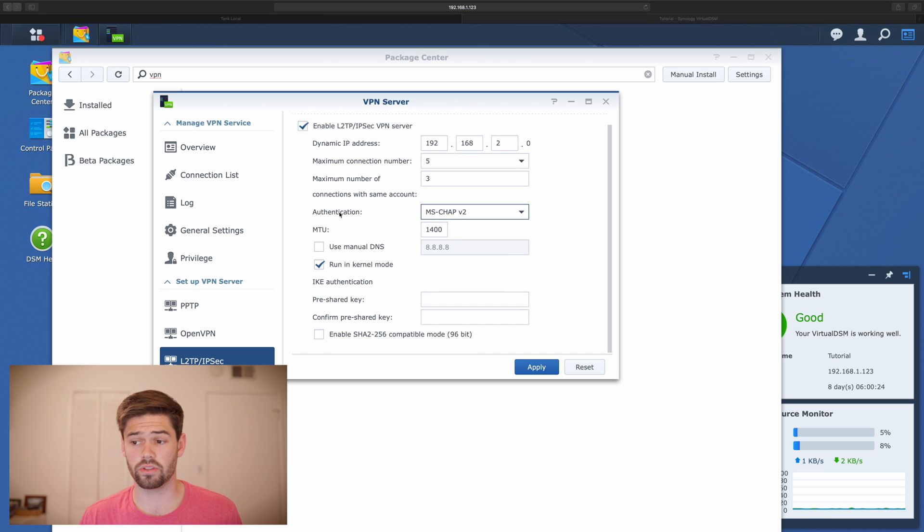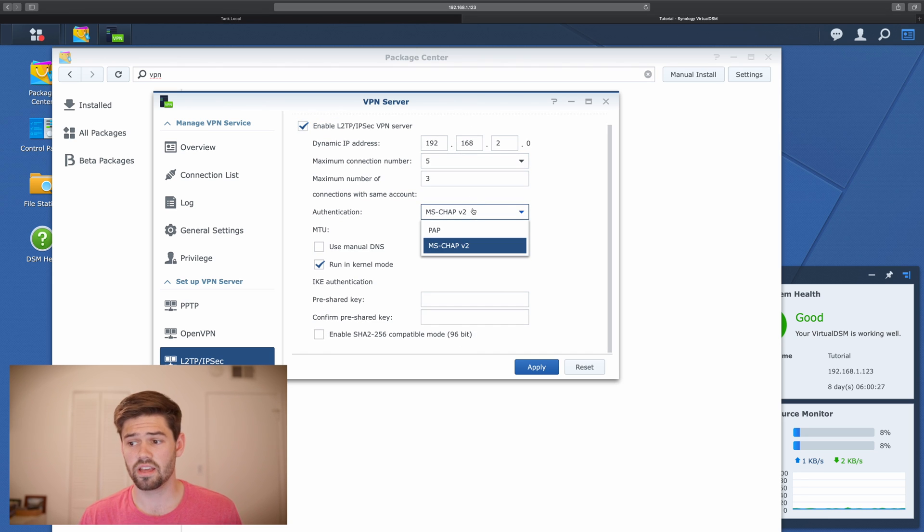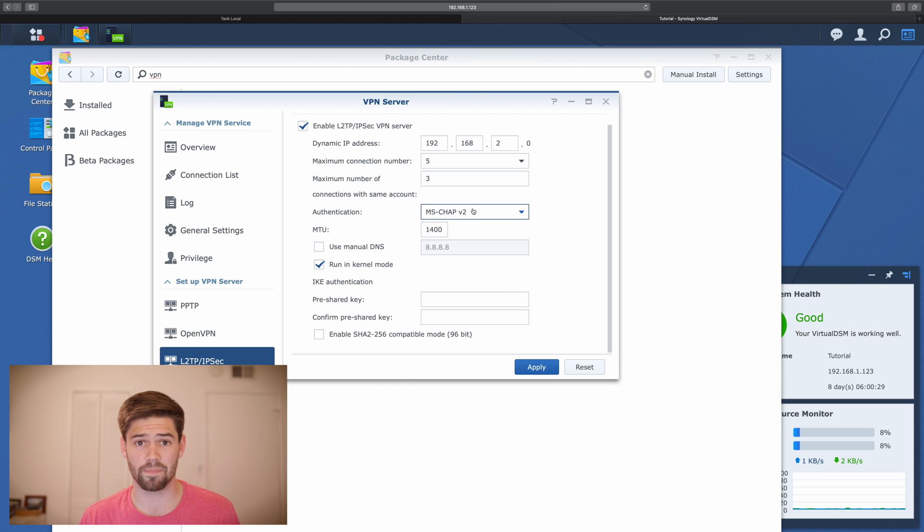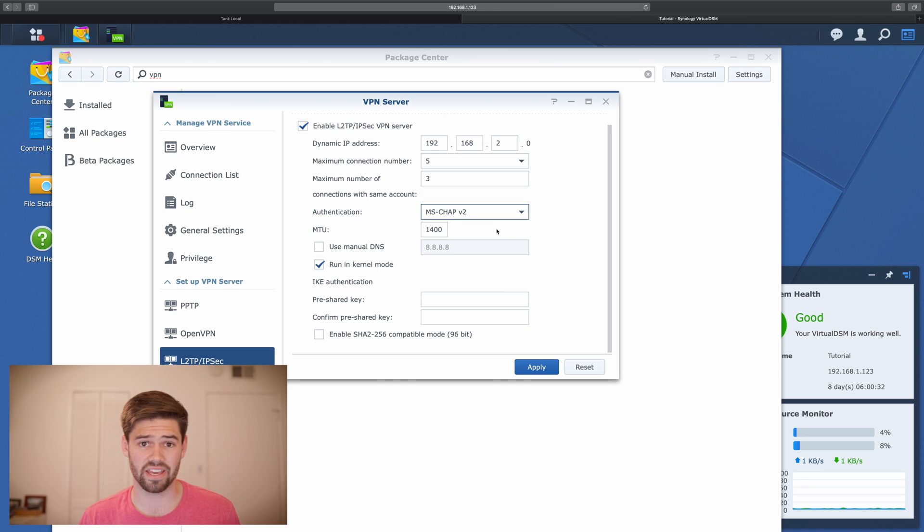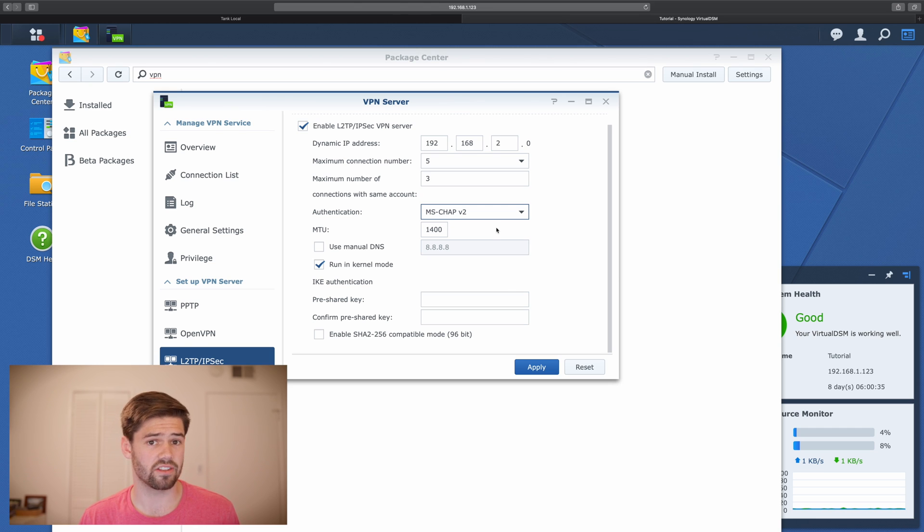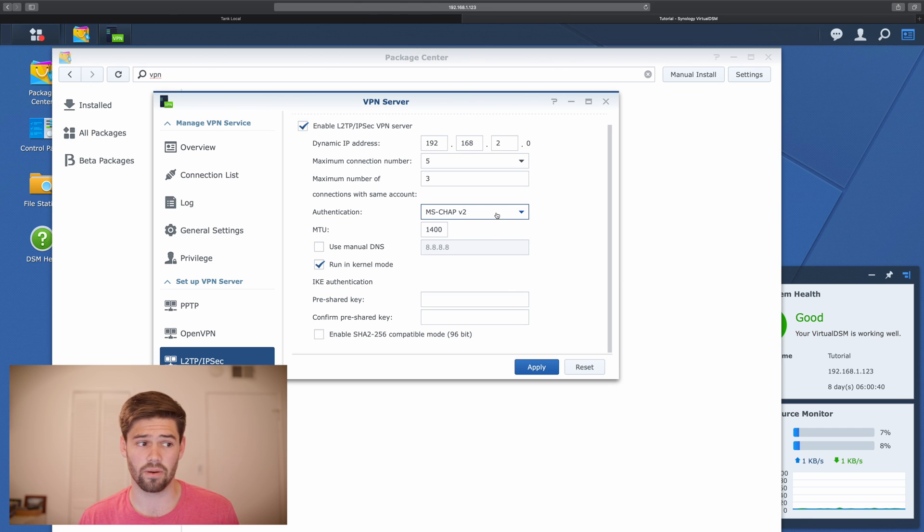So then we're going to want to make sure the authentication stays as MS-CHAP. Otherwise, your passwords are not encrypted and decrypted when you're connecting. And so it's a really easy way for somebody to break into your network.